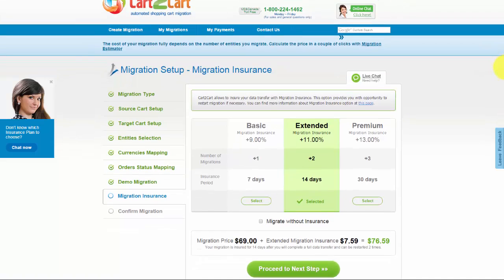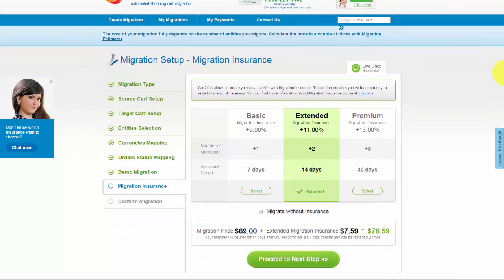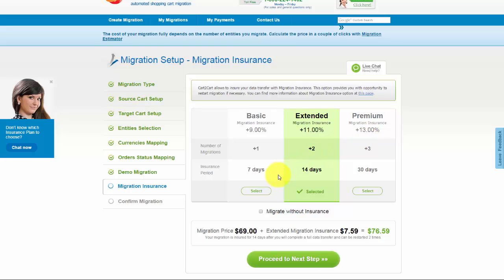On the next step, you can select a Migration Insurance Plan. Choose one of the options and get an opportunity to restart the same data transfer again in one mouse click. It will help save your money in case of data interruption during store customization after migration.